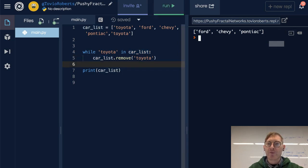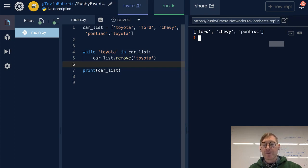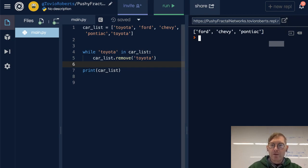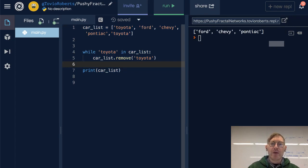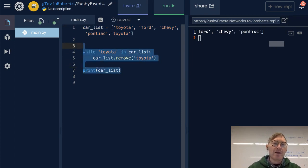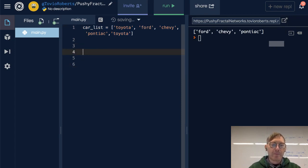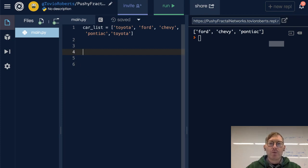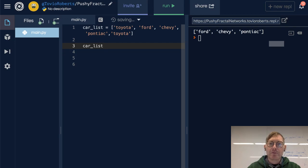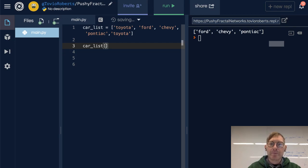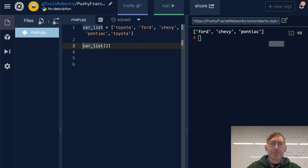Notice, Ford, Chevy, Pontiac. So that worked. Now, you can also remove elements by their index. So if we want to remove the third element, then we can just do this.